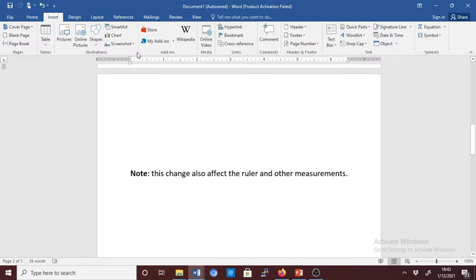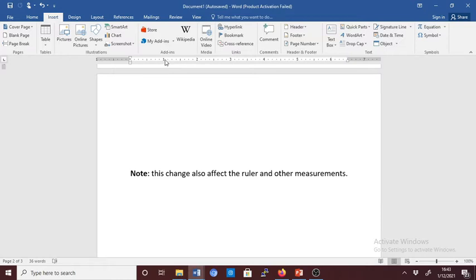Now, by default, as you can see, for my case, I have inches. But now, how to change inches to centimeters?